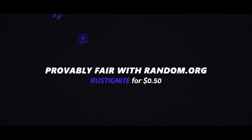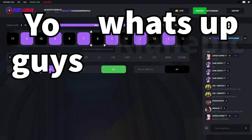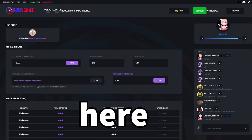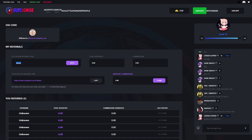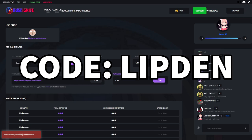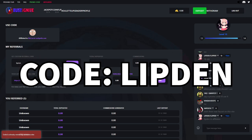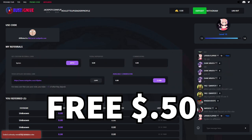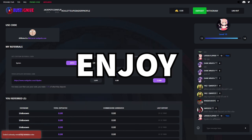Let's get started. Yo what's up guys, Keen Epic here and today we're on Rust Ignite and we got sponsored as you could tell. So if you want to go over to your affiliates tab and type in code Lipden, that would mean a lot to me and you get yourself a free 50 cents, so enjoy.